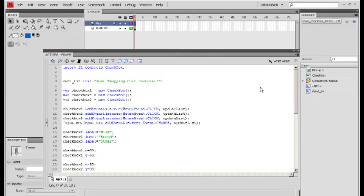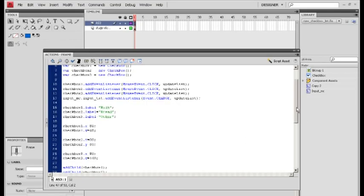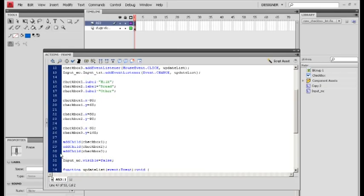Coming out of that, we go into the actions. This part is pretty much the same as the original — the only difference being we've added a variable for checkbox 3, which is the new checkbox on stage. We've got an event listener for the checkbox and also an event listener for the input field, which is a change event. We've given it a location on stage because it's been pulled in dynamically and added to stage. Because the checkbox opens an input field, you don't want the input field visible until clicked, so we set input MC dot visible equals false.